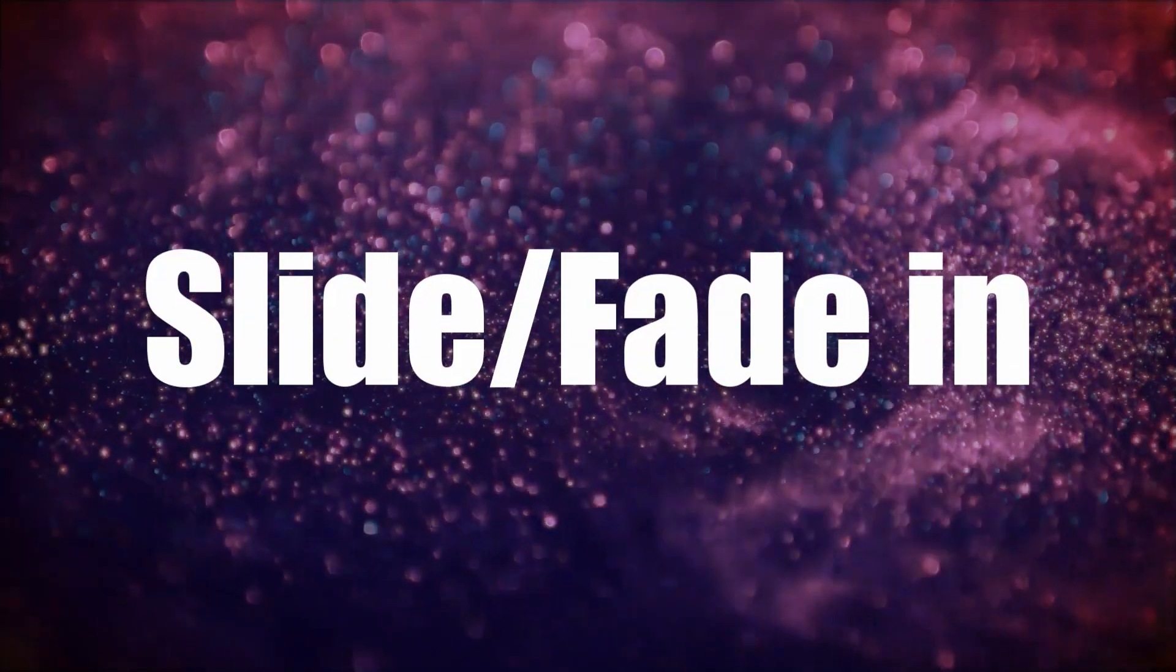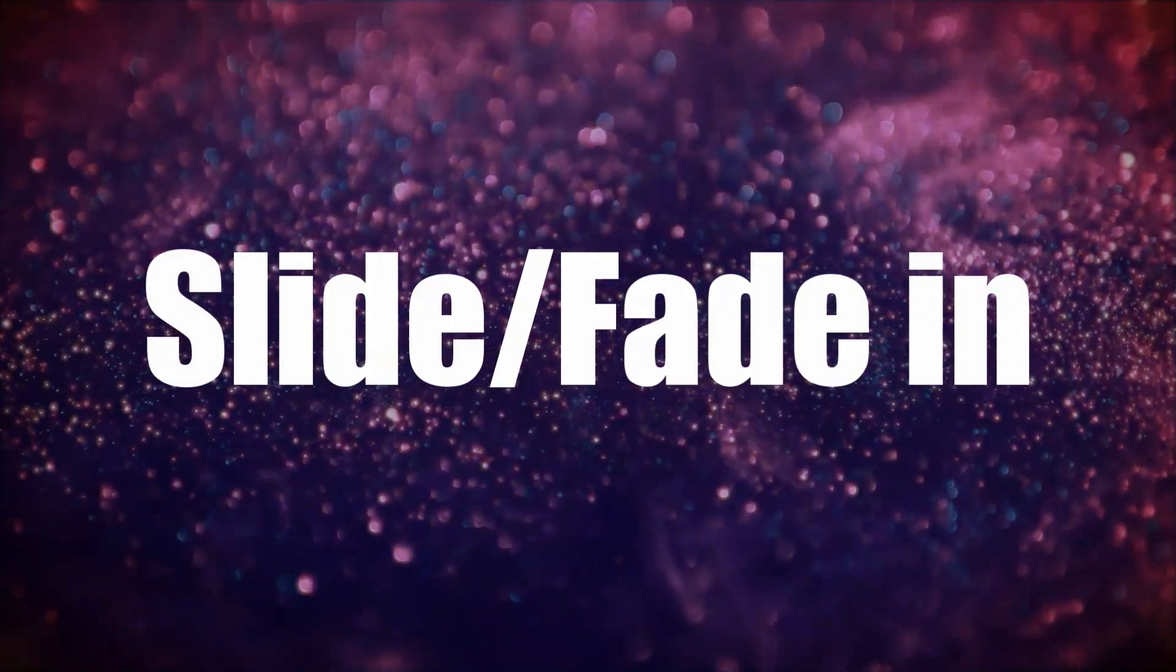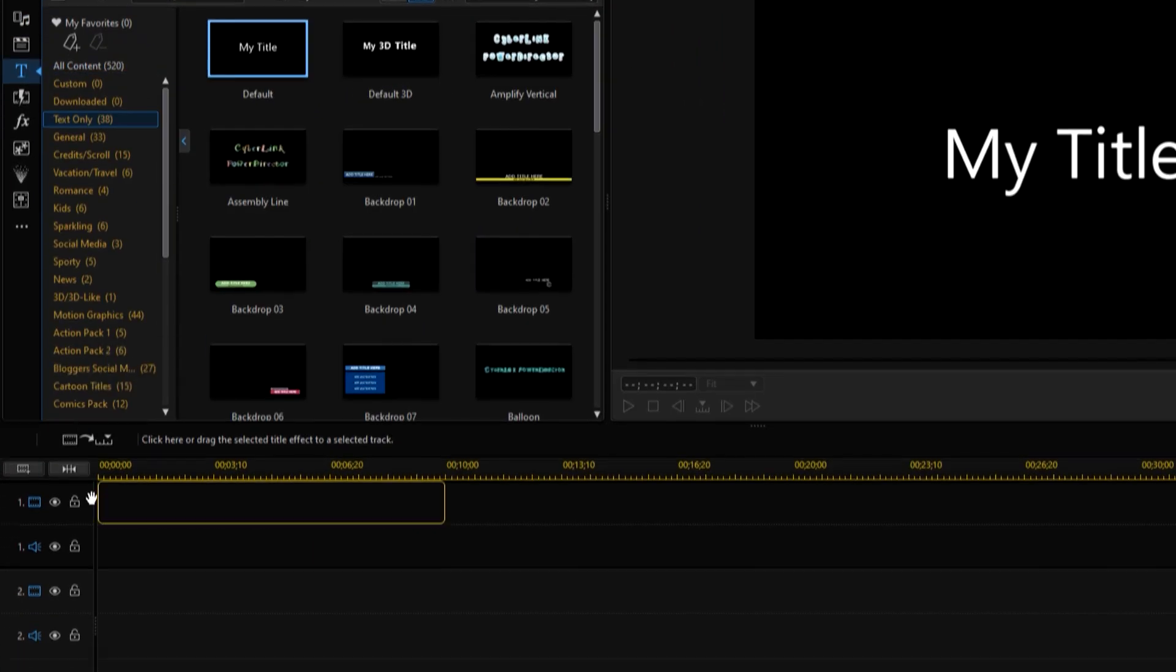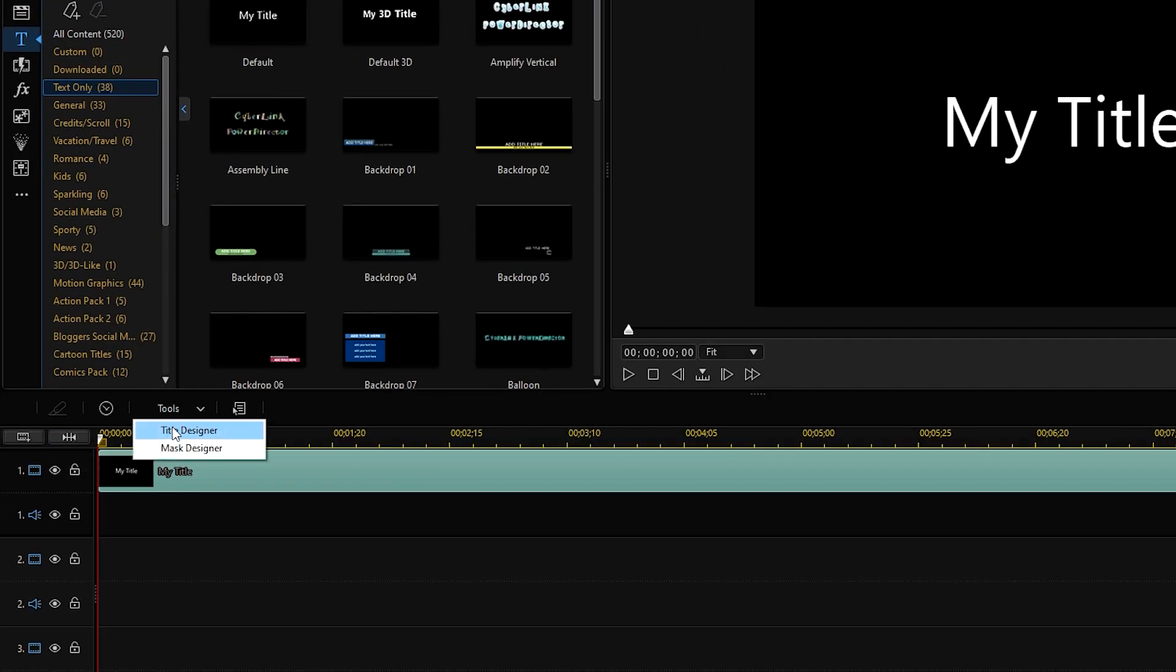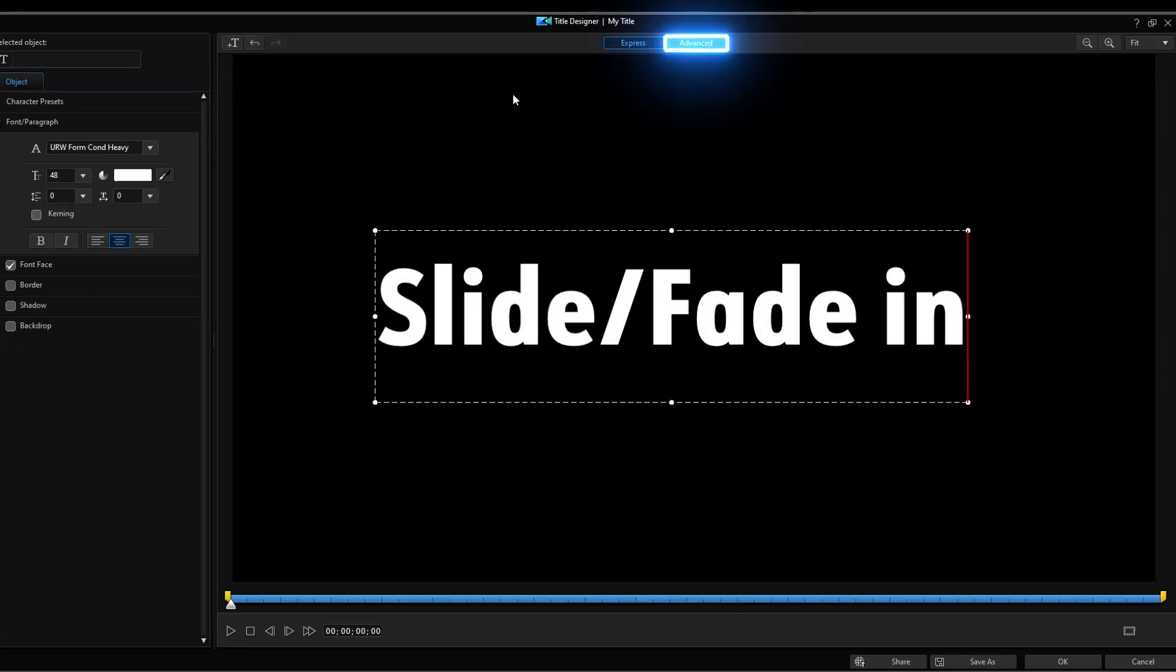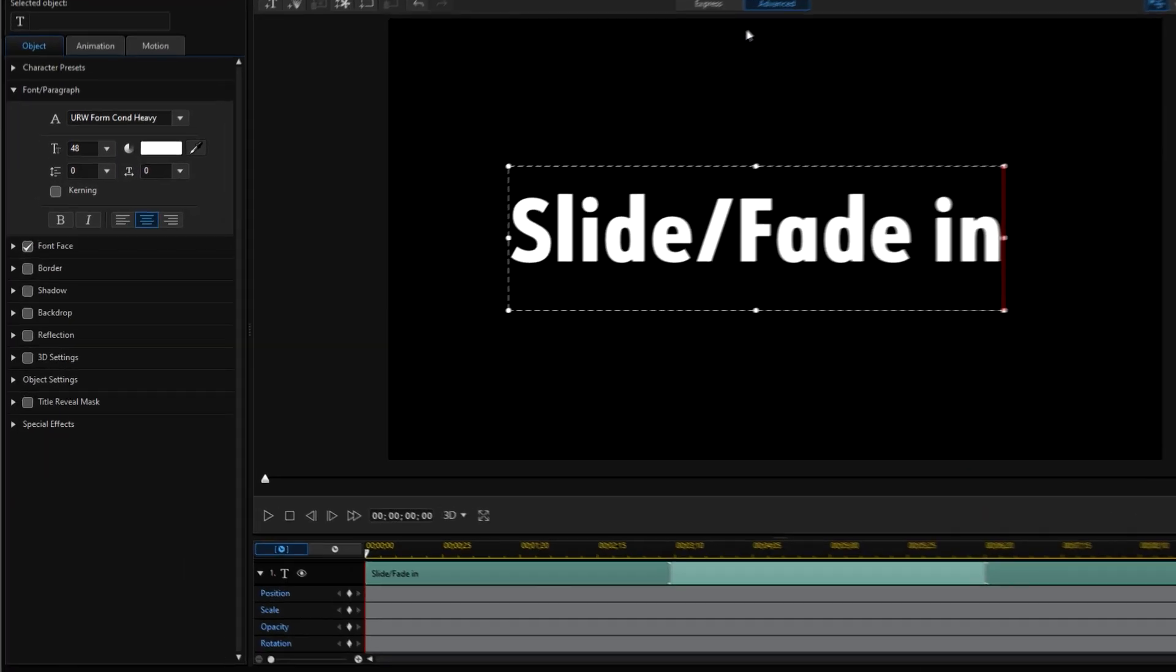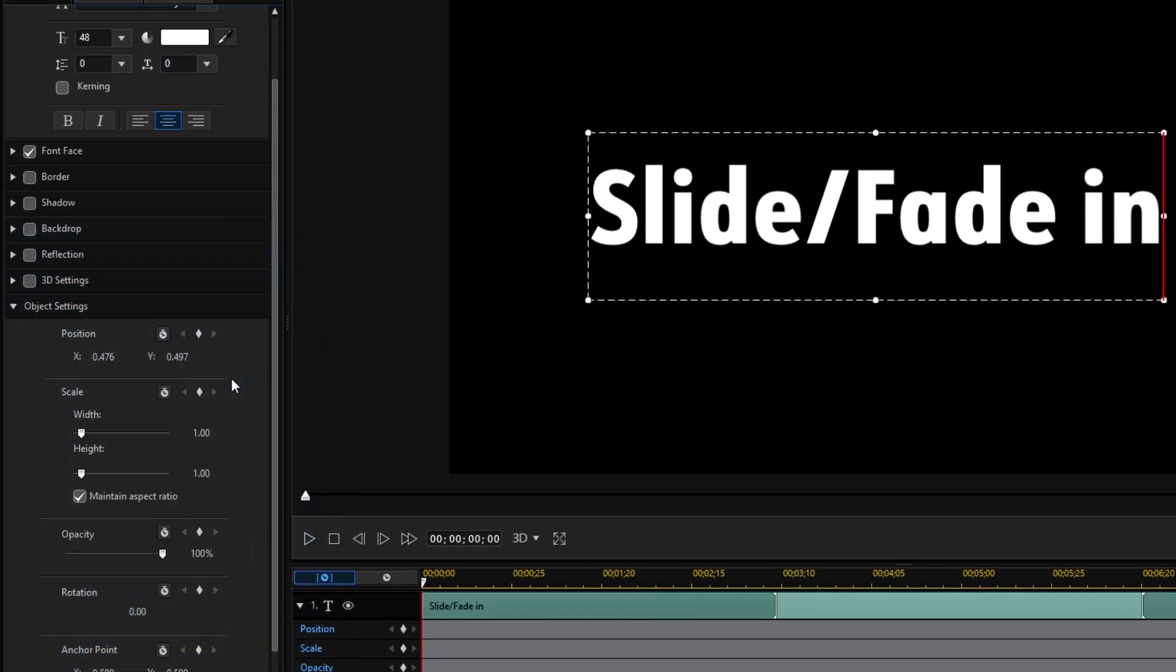The second effect we'll try is the Slide and Fade In effect. First, create a default title and in the title room, finish the text settings. In the Advanced tab, open Object Settings on the left-hand side menu.